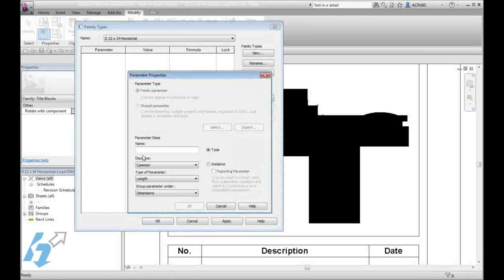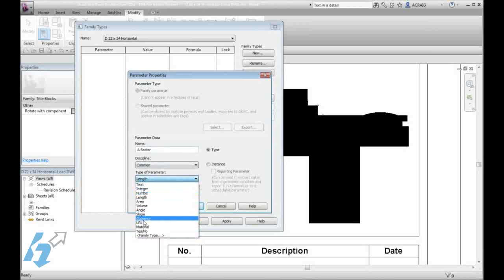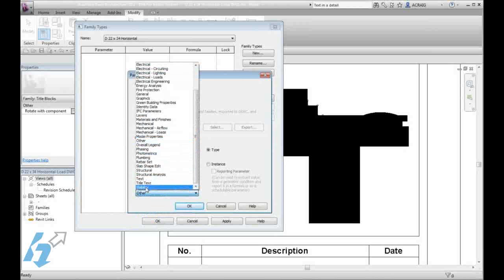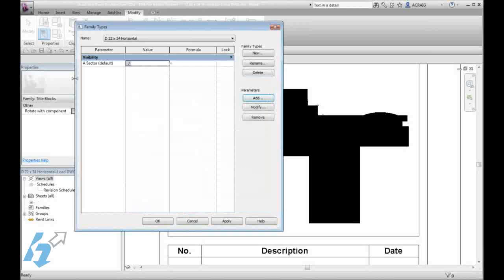I am going to set up one for each sector. You can name them whatever you want. The key factors are that you set this to be a yes, no so that we can toggle it on and off. Where you group it is completely up to you and you will want it to be an instance parameter. We will go ahead and set this up for each sector.